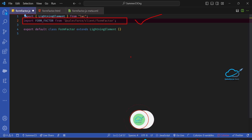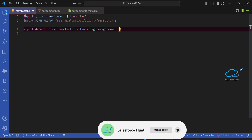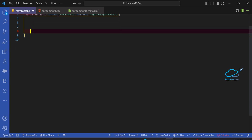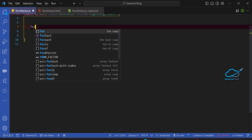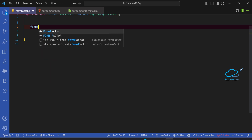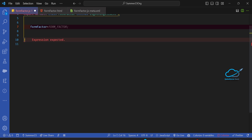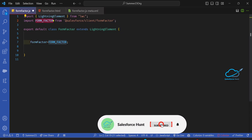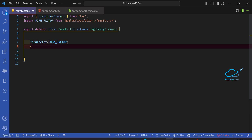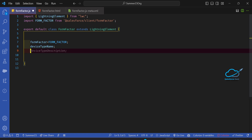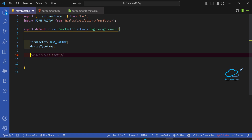Without this module you cannot recognize the client devices. Under the component body, you have to write one variable — let's say 'formFactor' equal to the imported form factor. Then you need another variable, let's say 'deviceTypeName', to check different types of devices based on your client device.